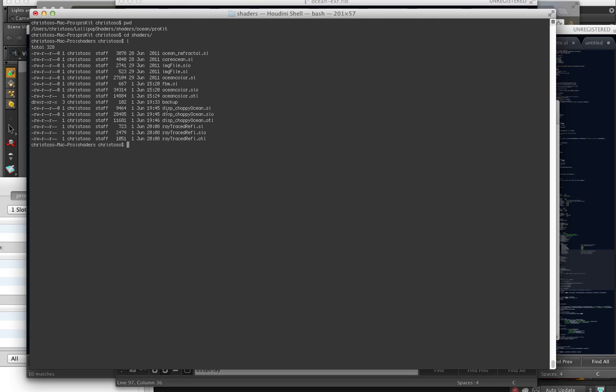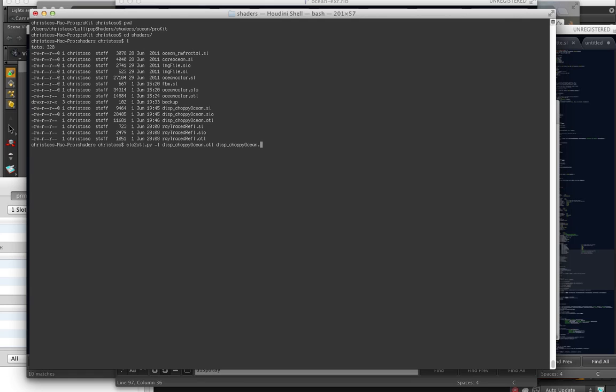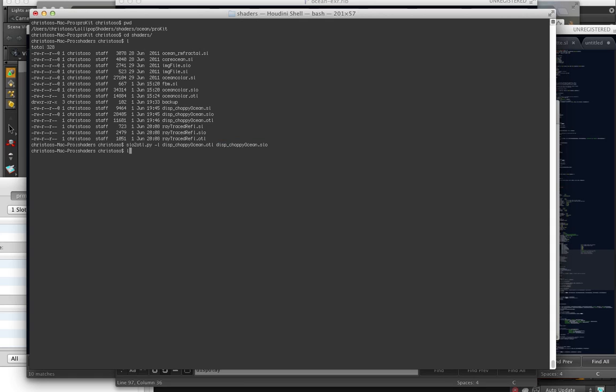And RenderMan, when you're compiling it, it's an SLO. But Houdini takes OTL. So you just have to run SLO to OTL. So Python command dash L. And then, for example, in this case, it's the disp choppy ocean. And then it's the displacement shader. So you just type that in. And then you type in the SLO. So we're creating an OTL, which is for Houdini. And we're giving it our compiled shader. And I've already done all this for the shaders, but I'm just showing how to do it. Now, when I list it, we've got an OTL.